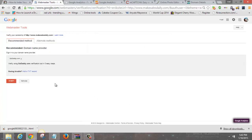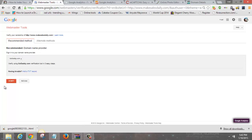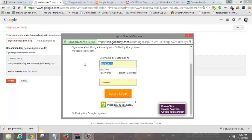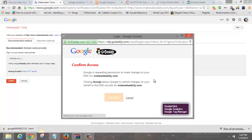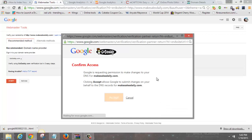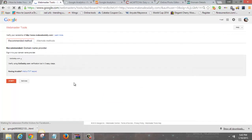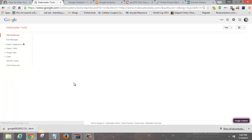It'll ask you to verify your site. The GoDaddy method is the best and fastest way to verify. Click Verify via GoDaddy, and it'll ask you to log in to your GoDaddy account. Confirm access, accept, continue — and there you go, you're verified. You are now an official Google Webmaster!